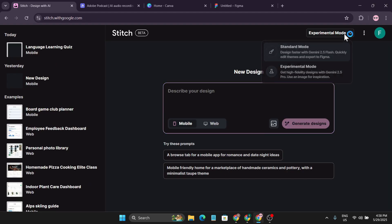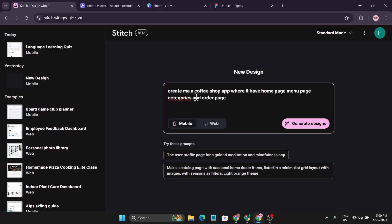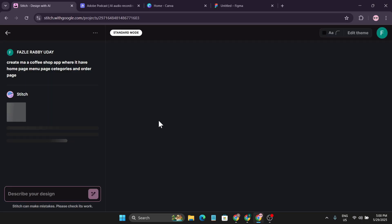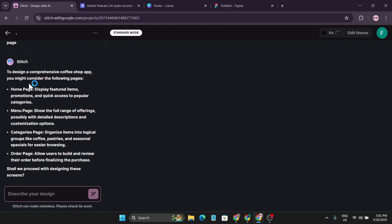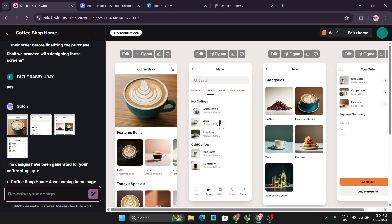Going back to choose standard mode, which creates designs a lot faster. I want to create a mobile app for my coffee shop — in the text I provided: 'Create me a coffee shop app with a home page, menu page, categories, and order page.' Clicking 'generate design,' it tells me it needs a home page, menu page, categories page, and order page, and asks whether to proceed. I say yes and click generate.